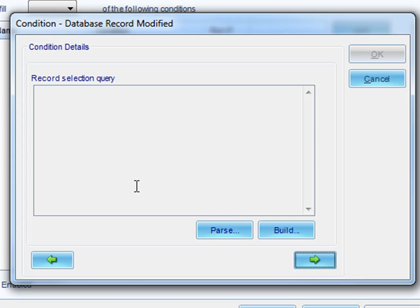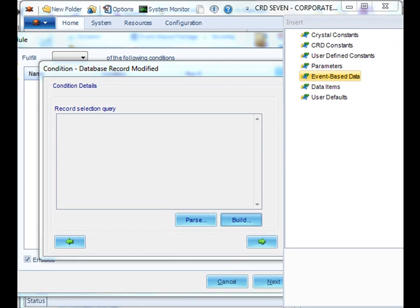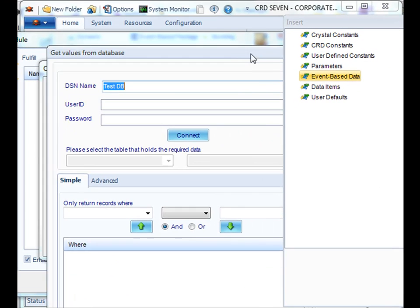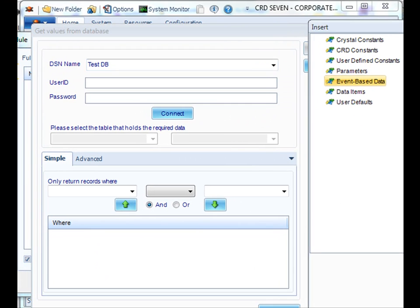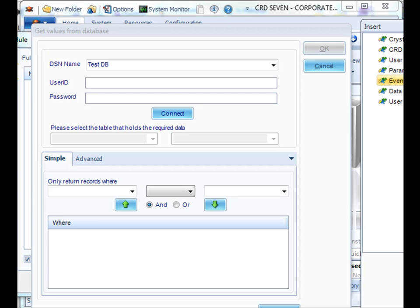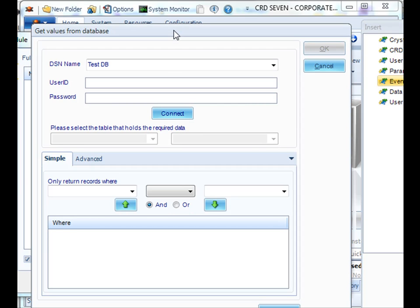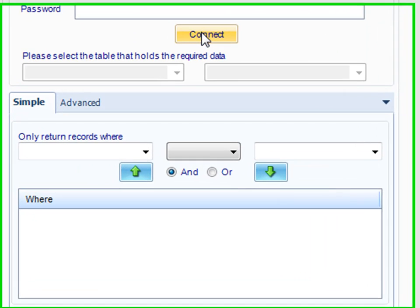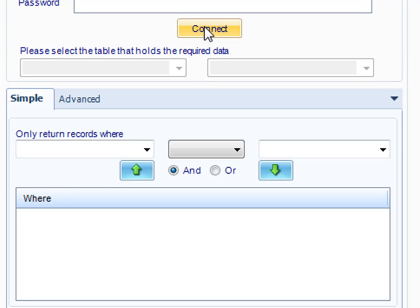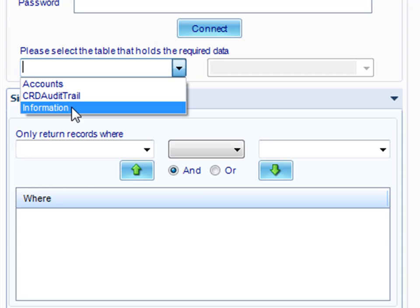We need to build a record selection query. Click Build. Using the record selection query, we will decide what records we would like to monitor for in our table and exclude any records that we don't want. Click Connect to connect to the database once more, and you will select a particular table in the database that you want.